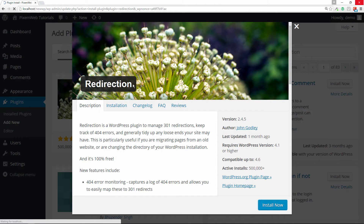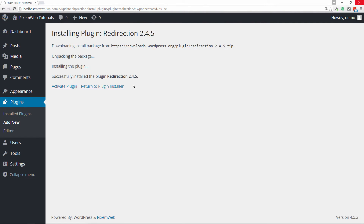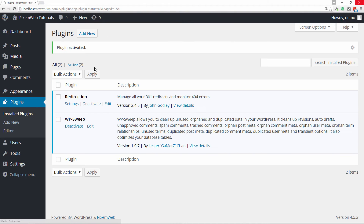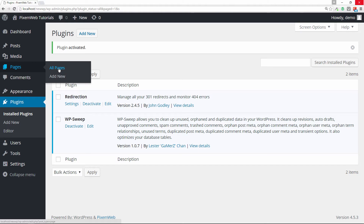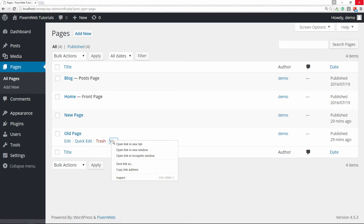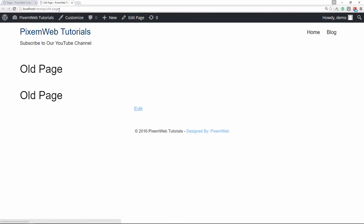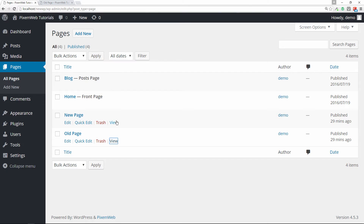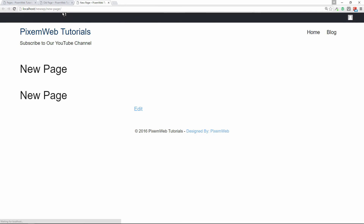Click Install Now. Once you install it, you will activate the plugin, and then once it's active you'll be brought back to your installed plugins page. You can click on Settings here, but before doing that let me show you two pages I created — an old page and a new page.